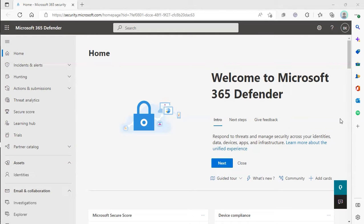Hello everybody, this is going to be a tutorial on how to whitelist an IP address in Office 365 using the Microsoft 365 Defender. We have this documentation available on our documentation page, but with the help of the documentation page and this video, you'll be able to whitelist by IP address in the 365 workspace seamlessly. Let's begin.